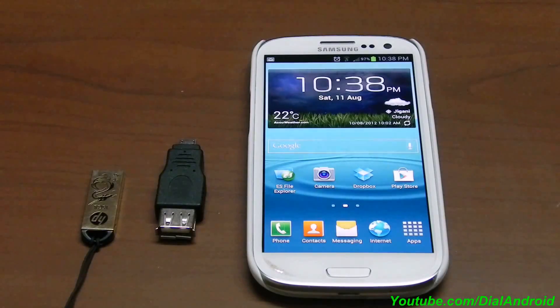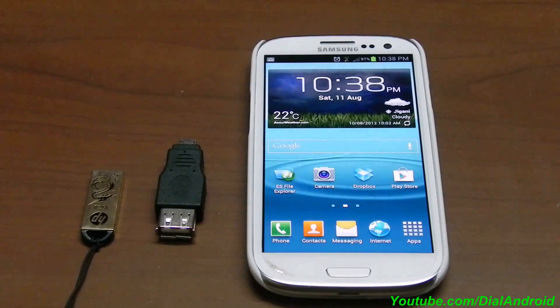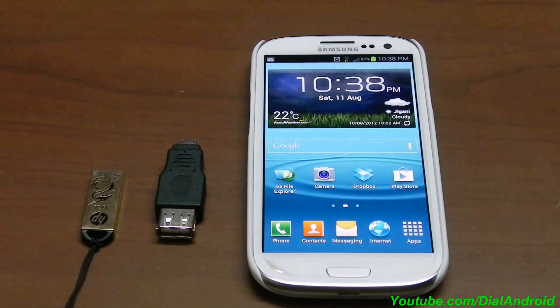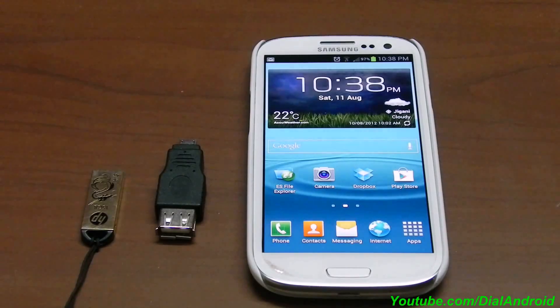Hello friends, welcome to our Android YouTube channel. In this video I will show you how to use an NTFS formatted drive on your Android phone. To demo that I will use a Samsung Galaxy S3.